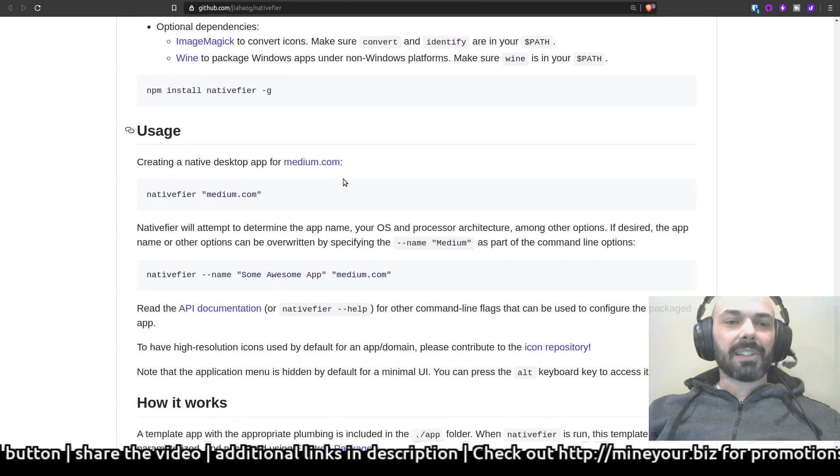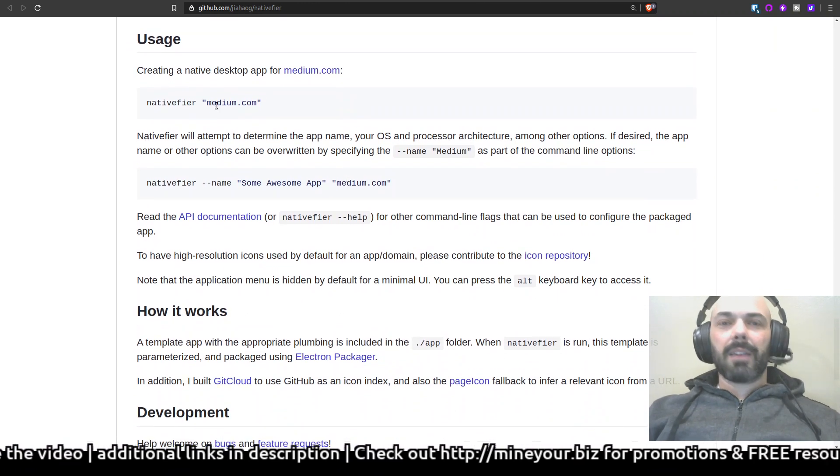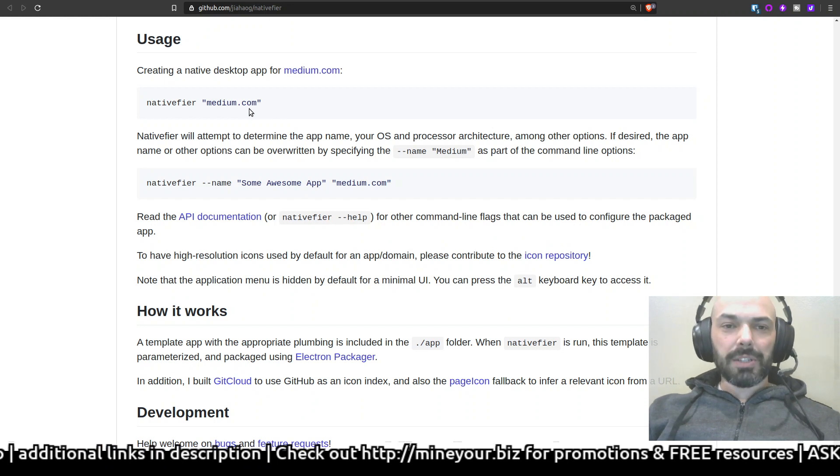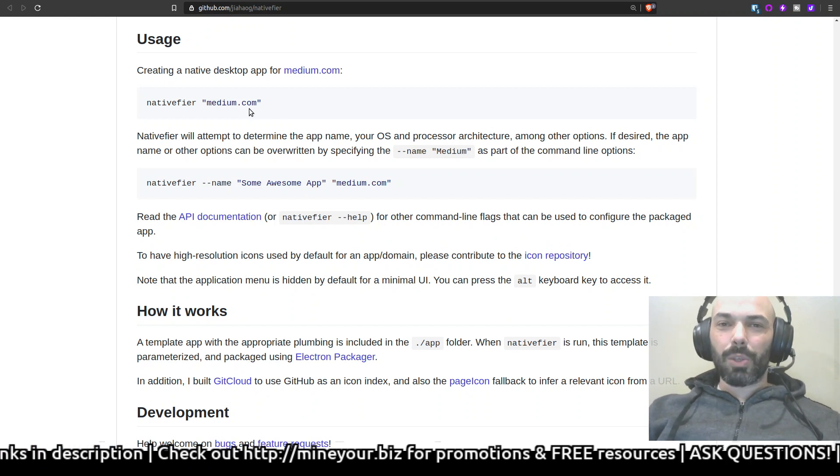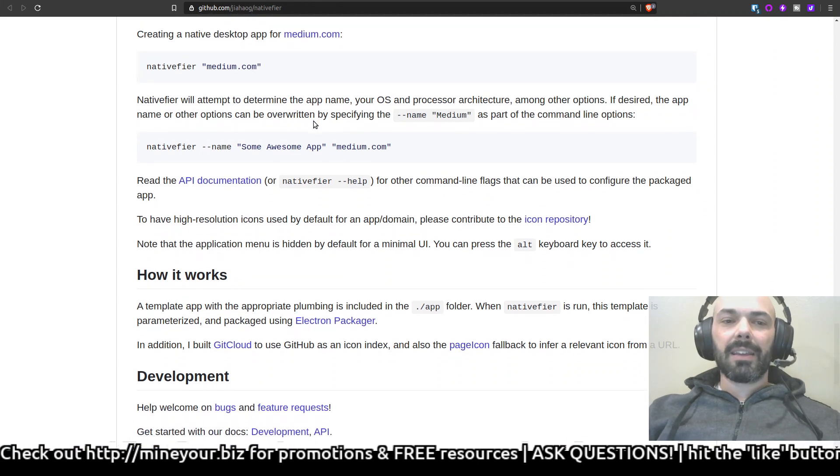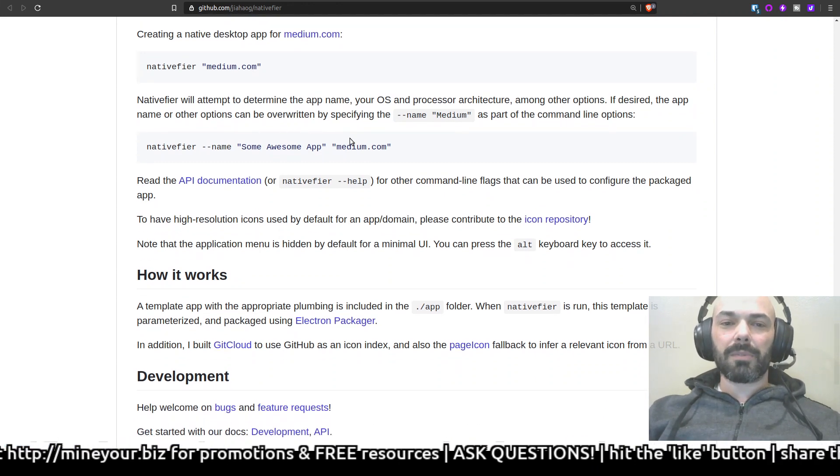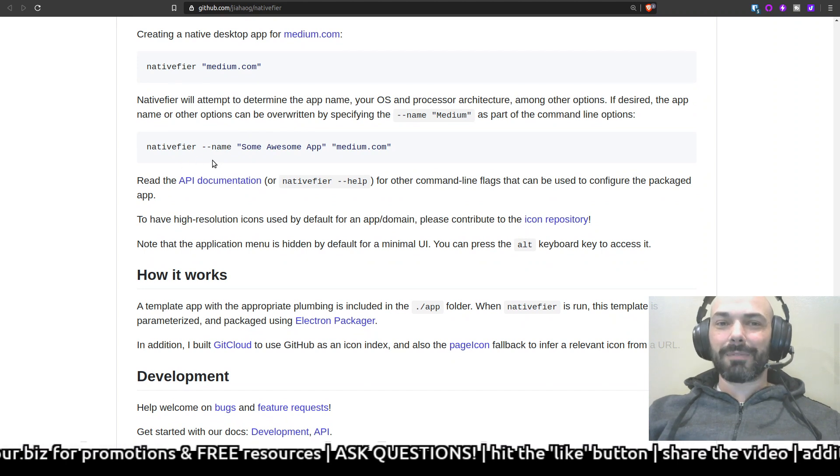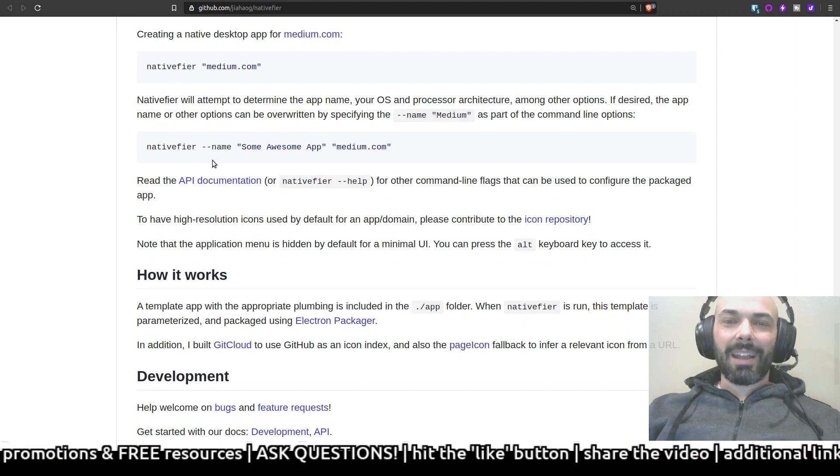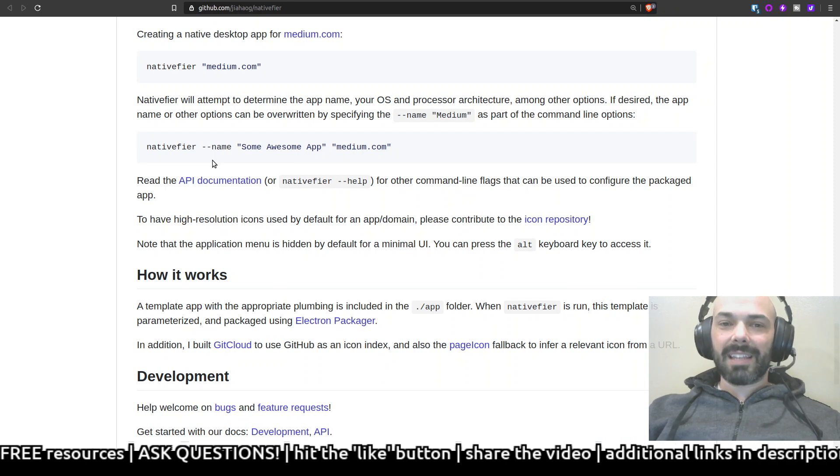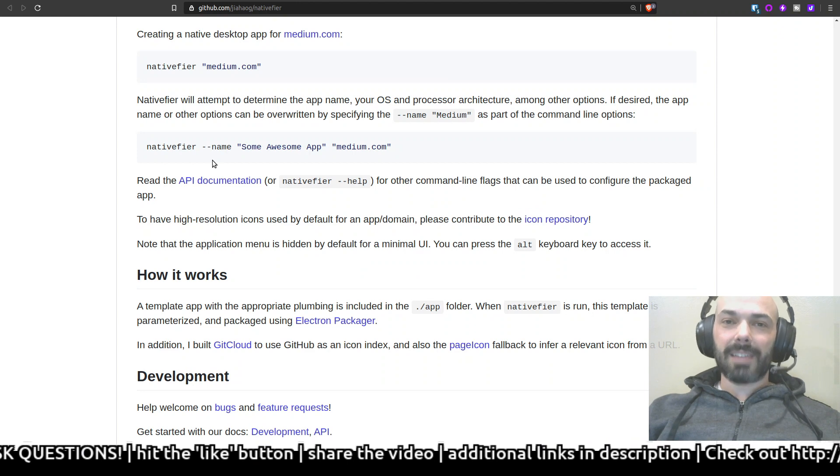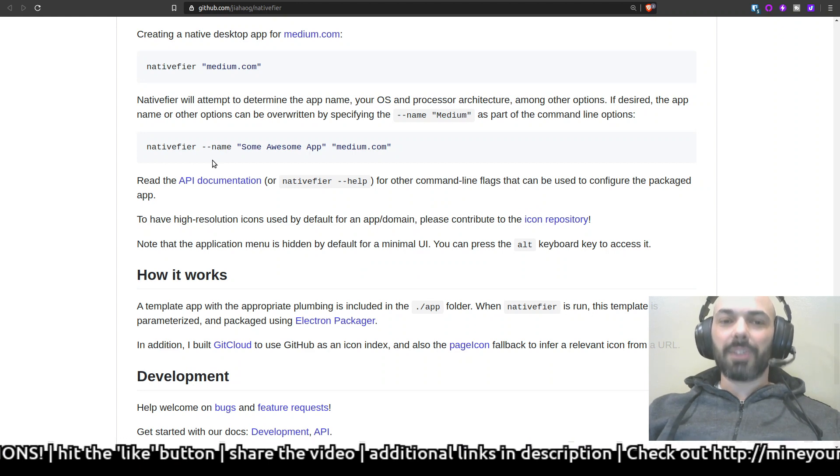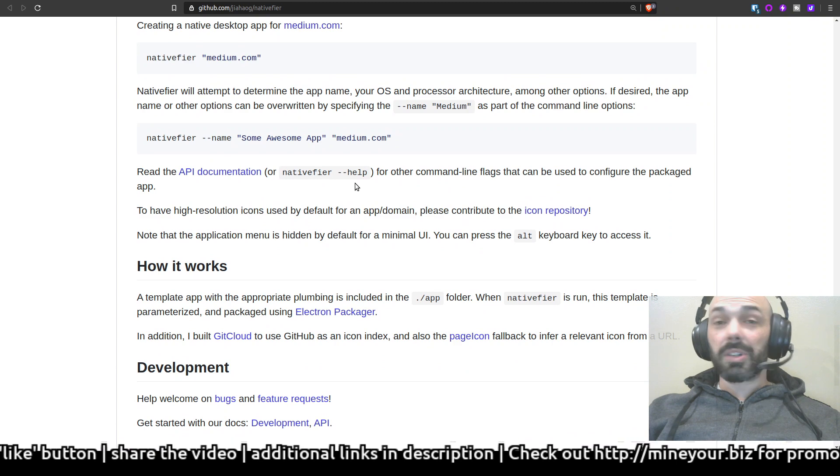For usage, it says to just use nativefier and then in double quotation marks put the domain name that you want to turn into a desktop application. But I think that we need to go beyond that. It says nativefier will attempt to determine, you can give it its own custom name by using the modifier --name, and then in double quotations whatever the name of your app is, and then in separate double quotations the domain itself.